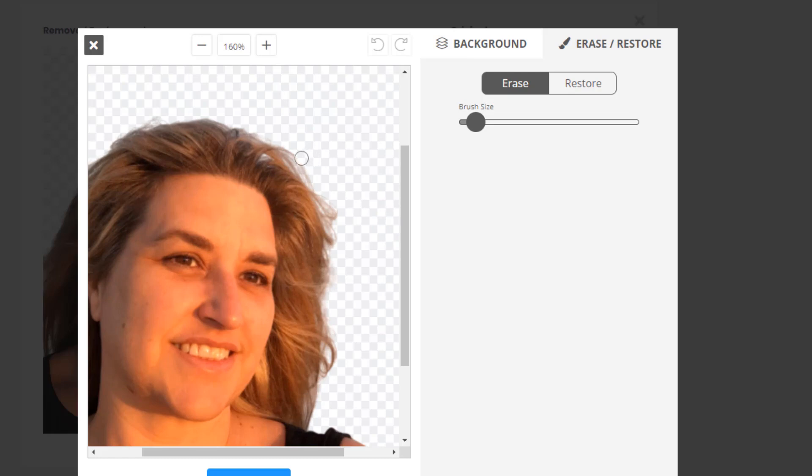I'm just getting rid of a bit of hair here and then you can restore any bits that you need to as well.